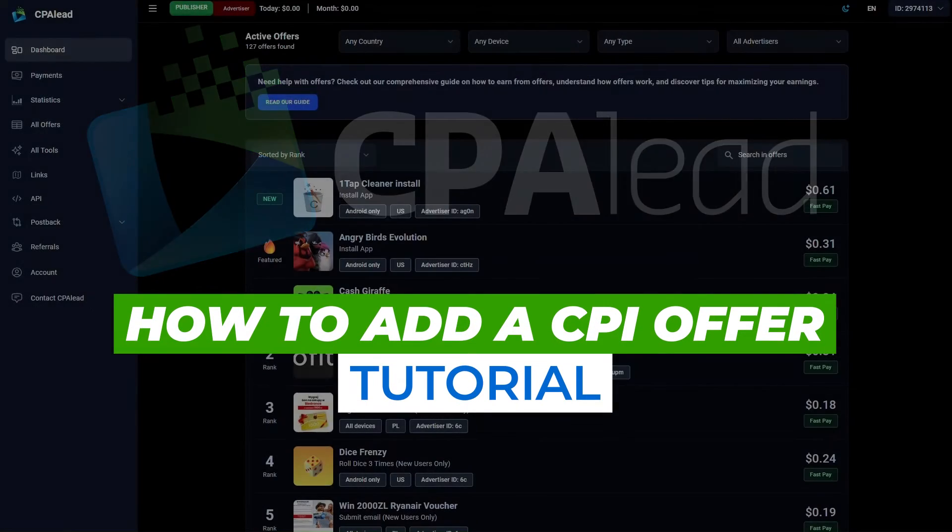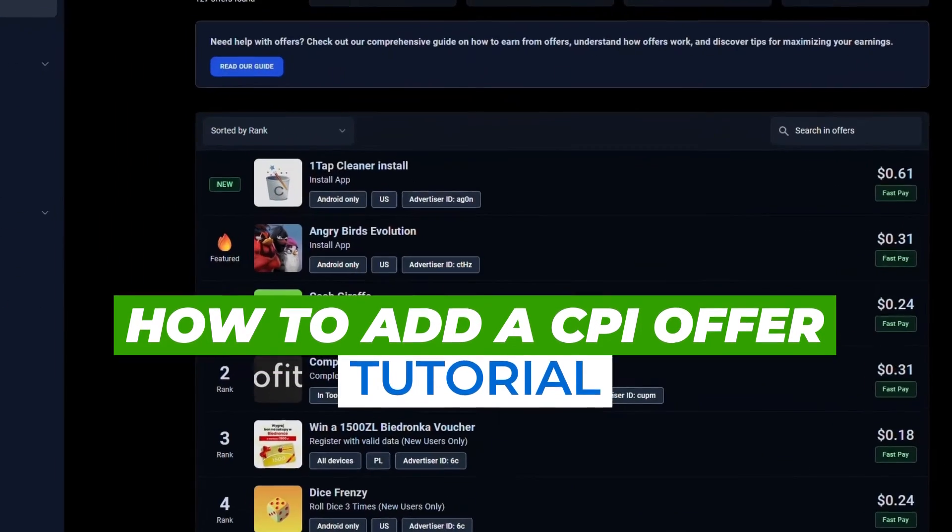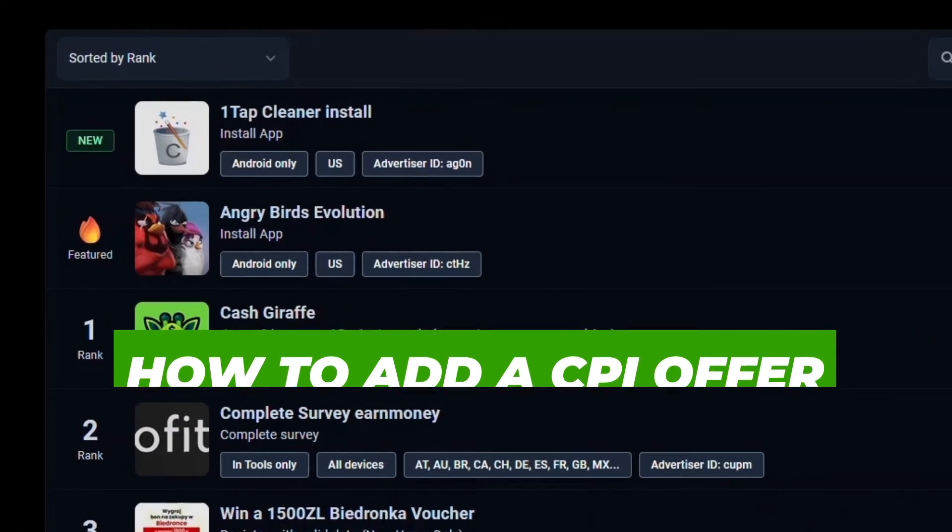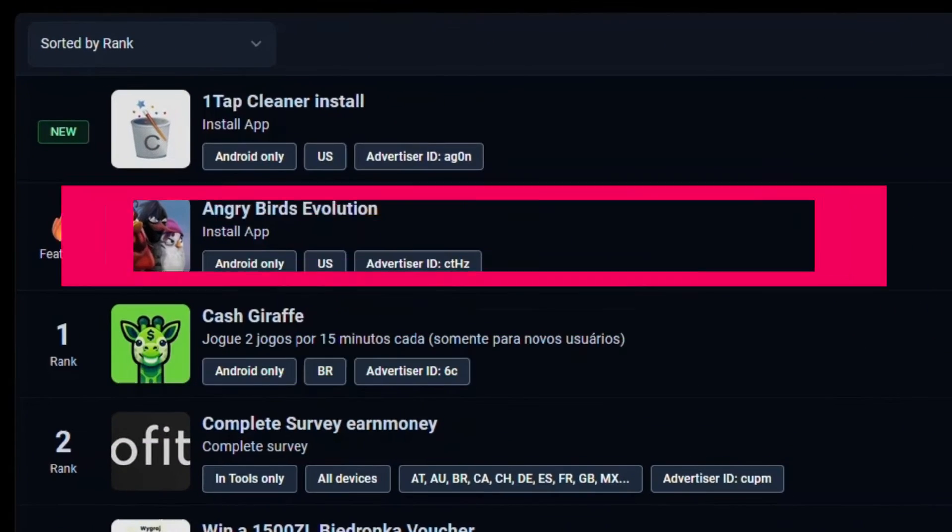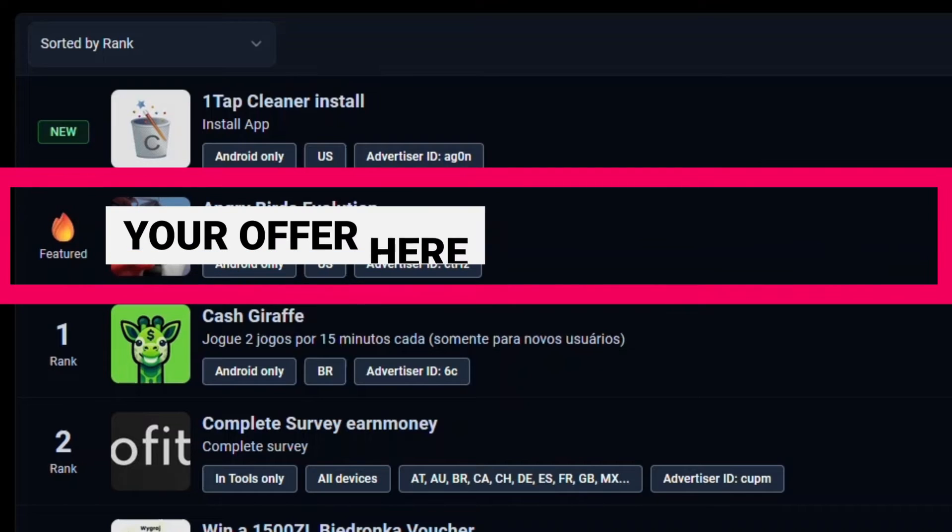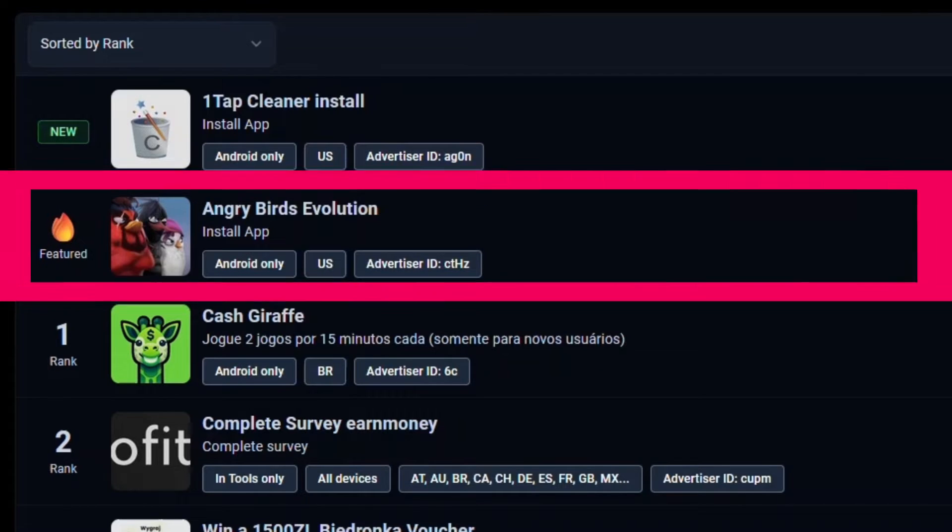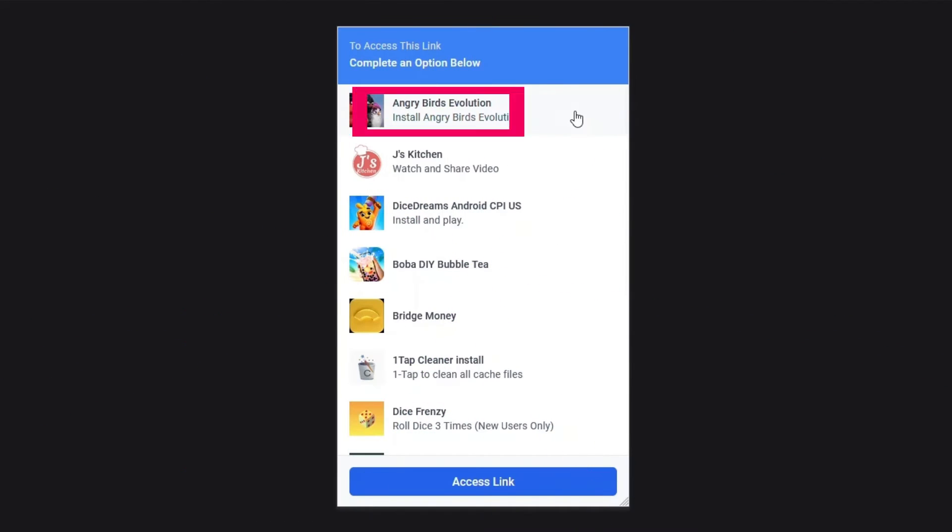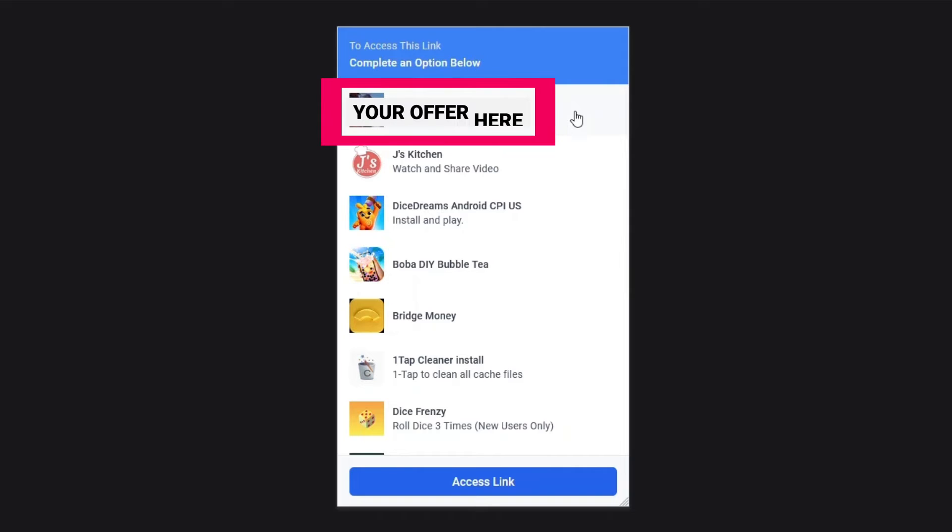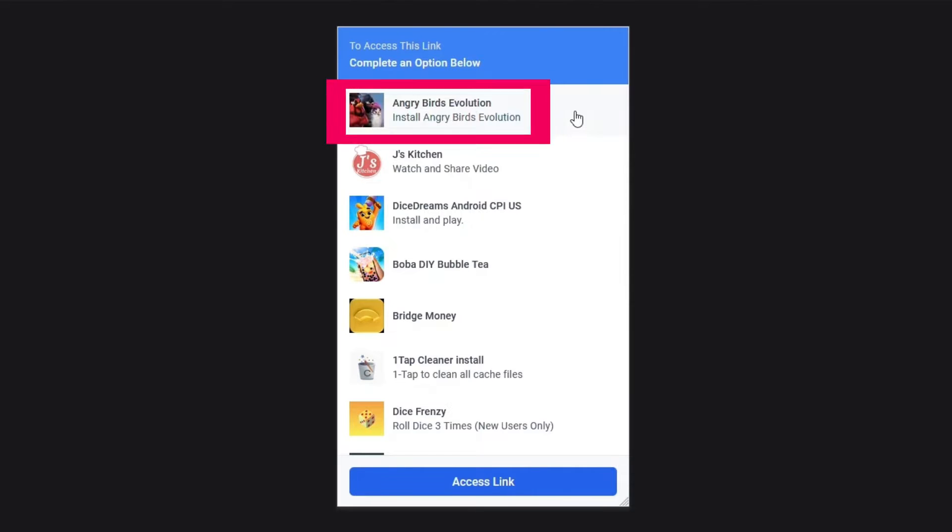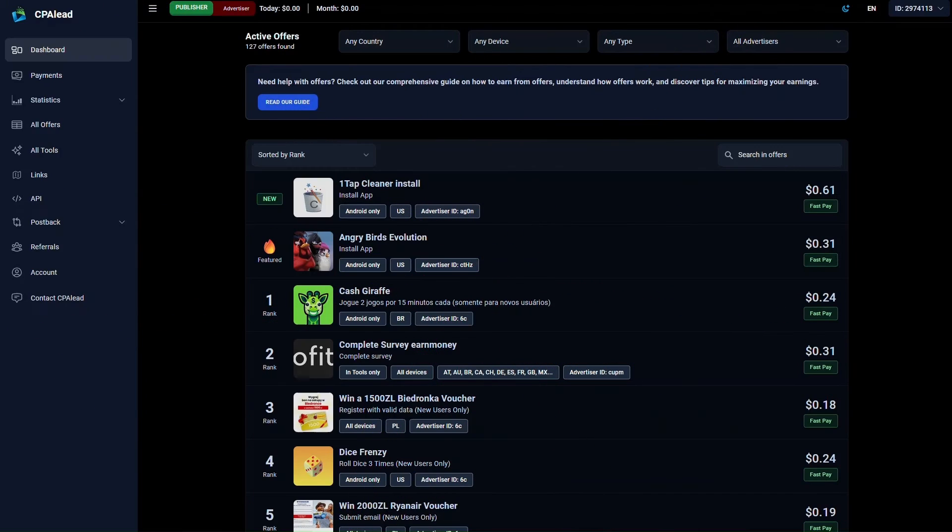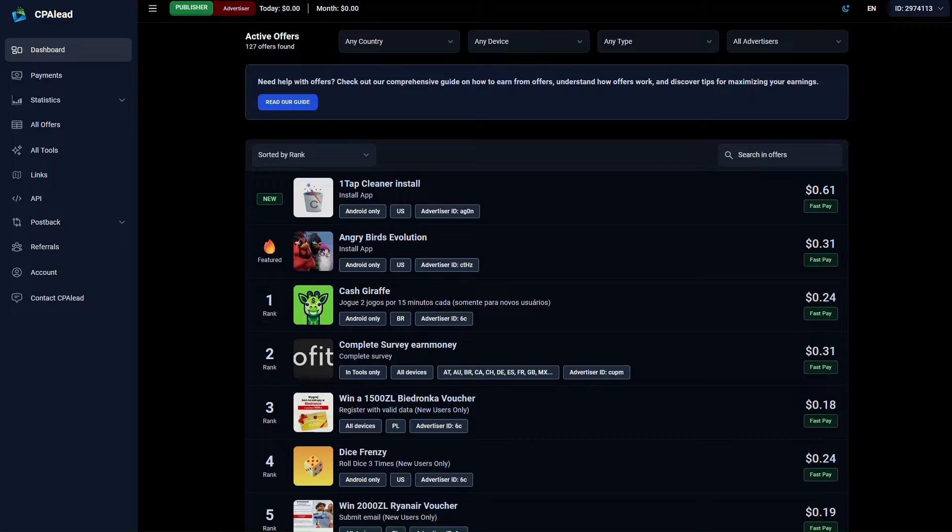Setting up a campaign on CPA Lead is fast and simple. It takes just about 5 minutes. In this tutorial, we'll walk you through creating a CPI offer, or cost per install, which earns you revenue when users install a mobile app. If you're looking to create a different type of offer, like a CPA cost per action or CPC cost per click offer, the process is quite similar.